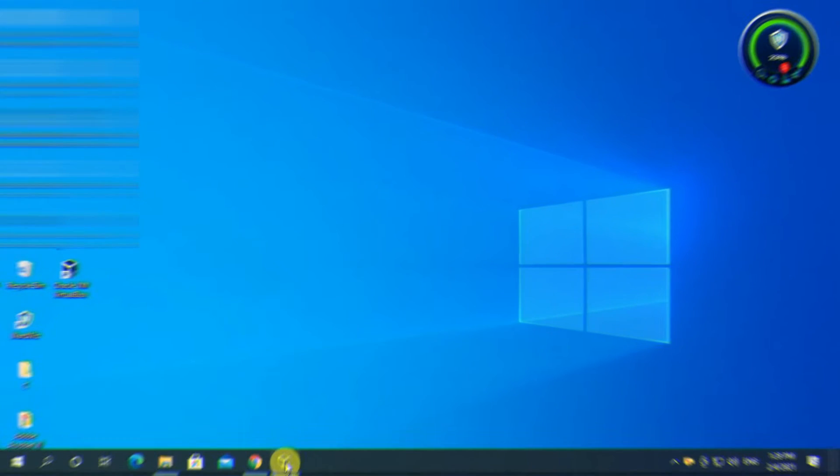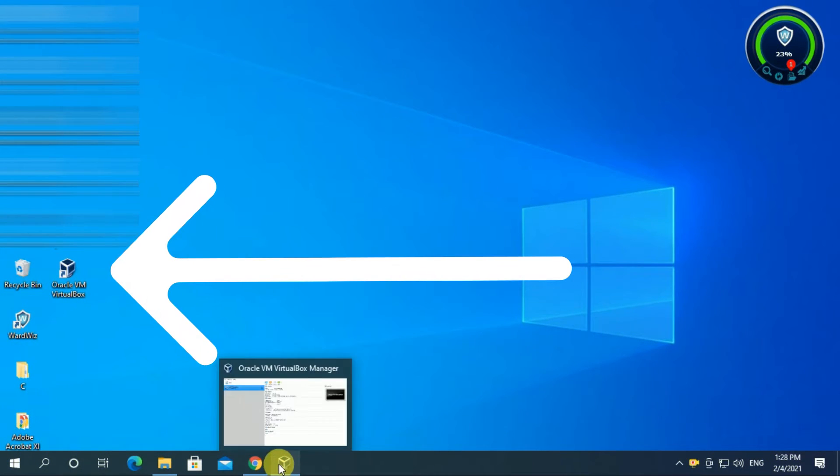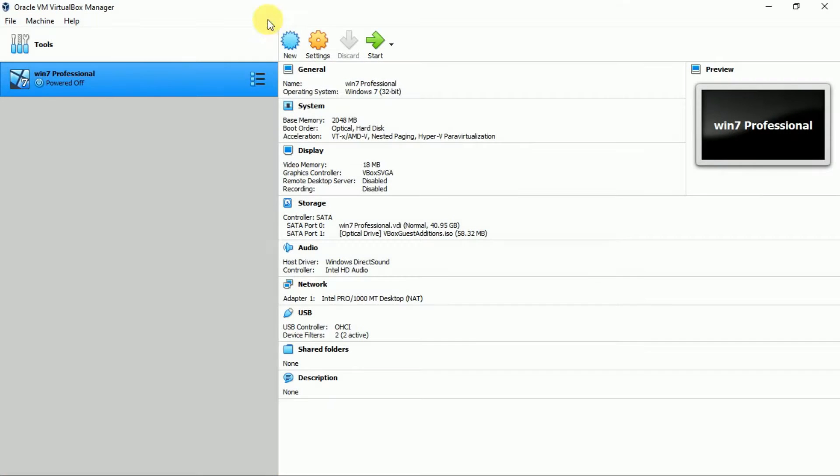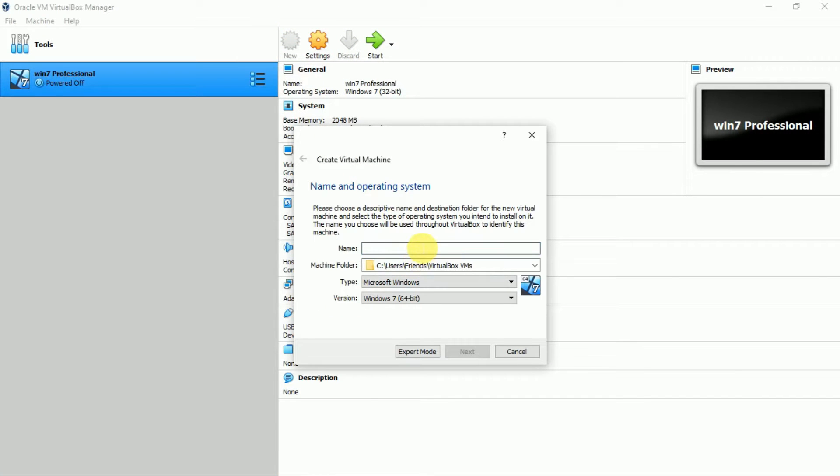Now, once you have installed the virtual machine, its icon will come onto your desktop. Open it, click on new, give the name for this system.